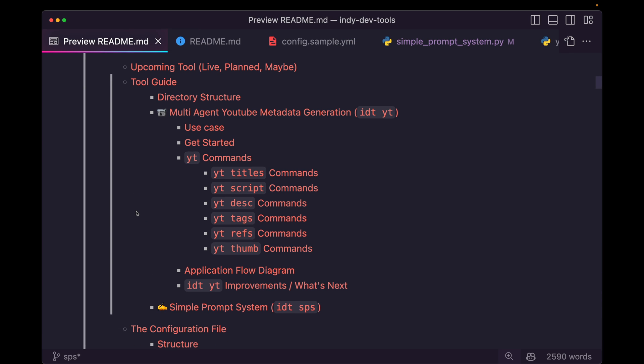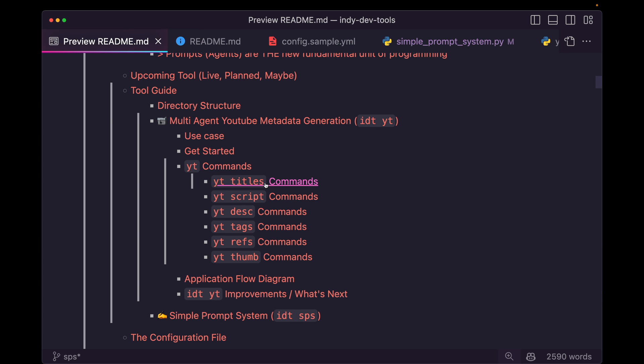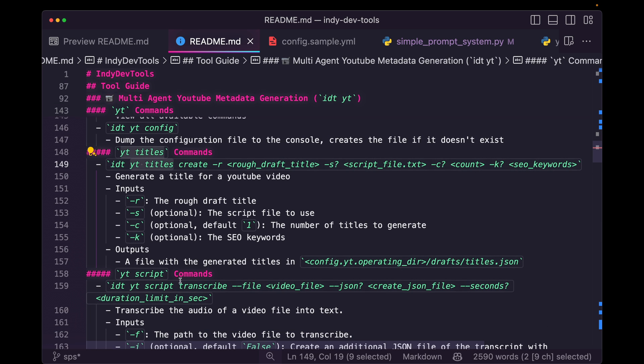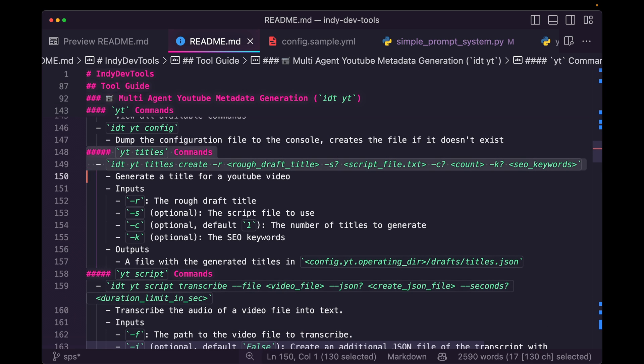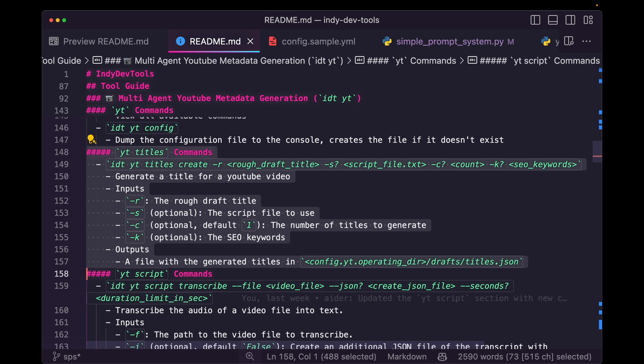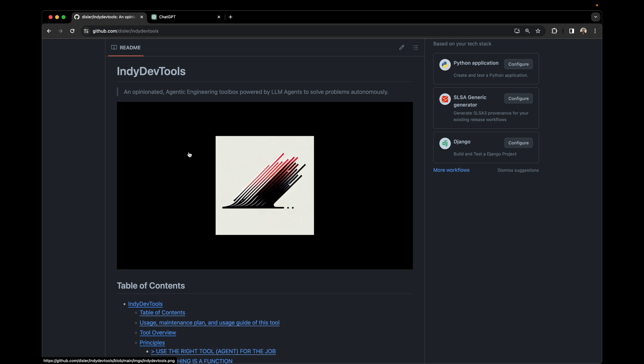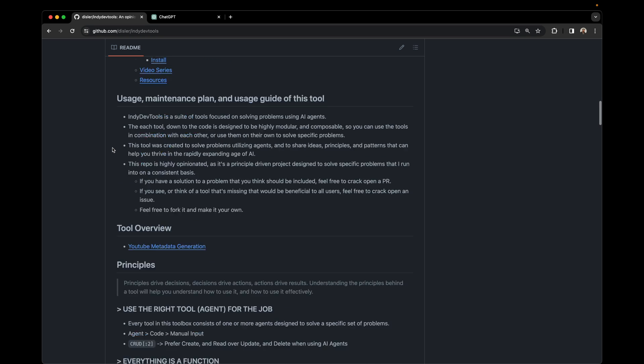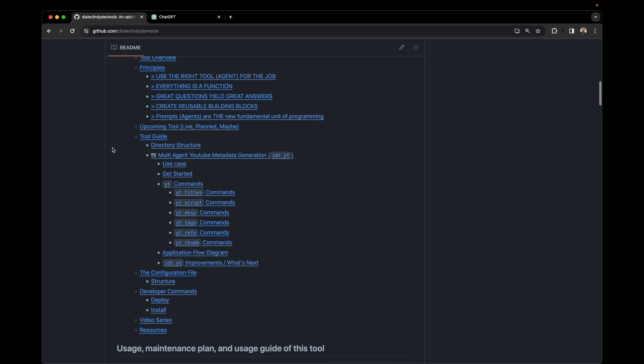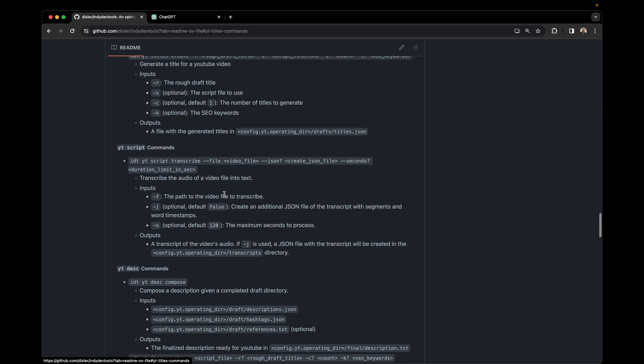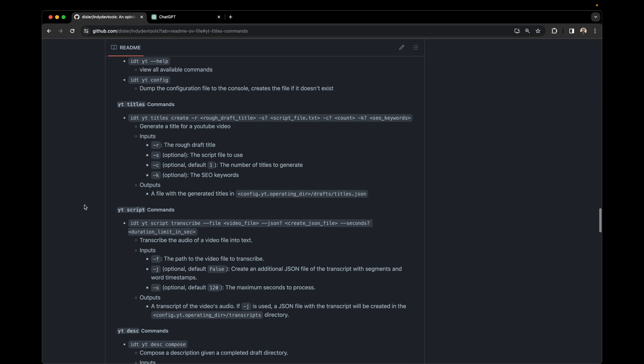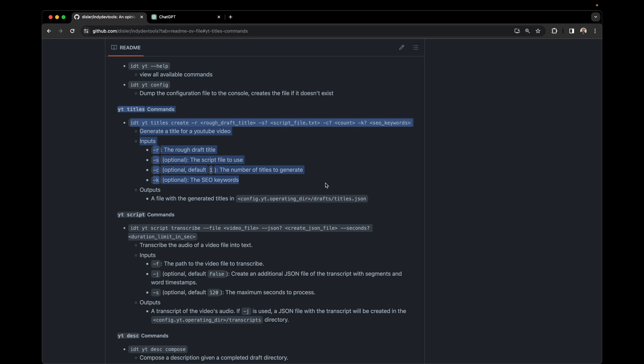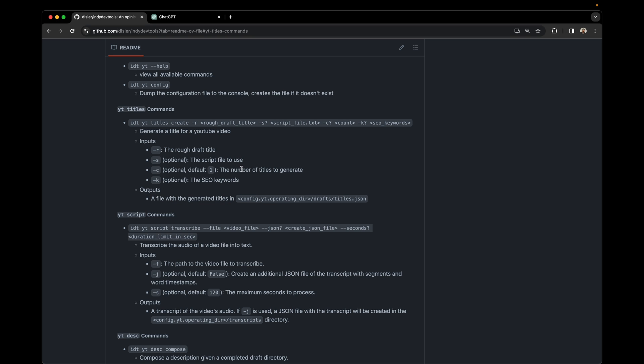If you hop back over to the readme, you can see here, we can open up YouTube titles, the YouTube titles command is written just like this. And you can see right here in the documentation, it's complete, it looks good. And it looks even cleaner on GitHub, we can just click right to the YouTube titles command. And what we want to do is essentially create this for the simple prompt system. I want to know exactly what commands I can use. And I want to know exactly what arguments I need to specify. And I want to know both the inputs and the outputs of running this command.